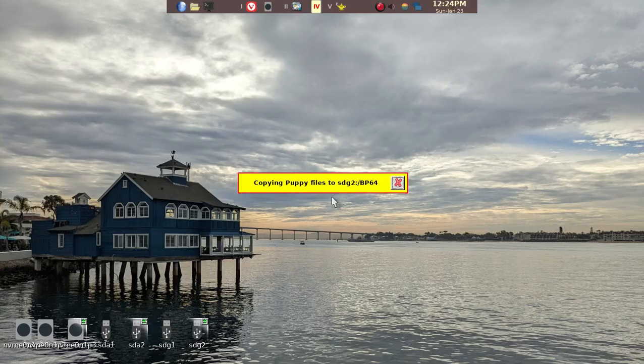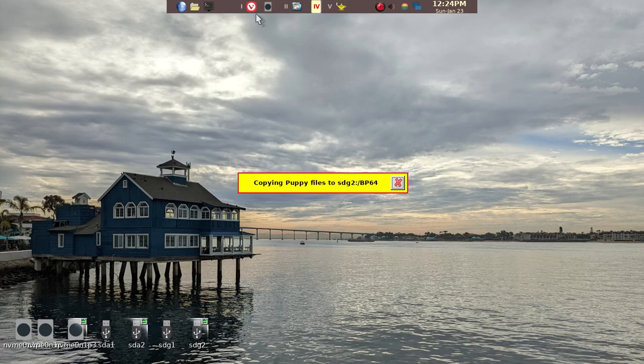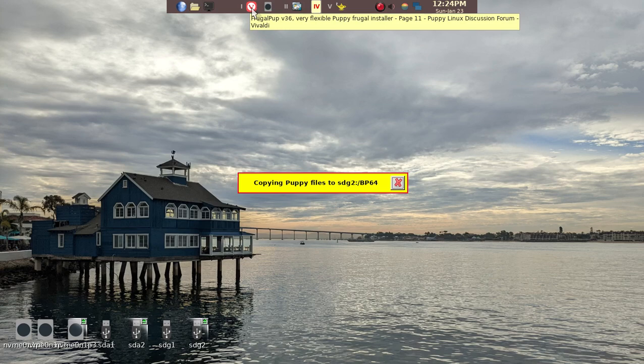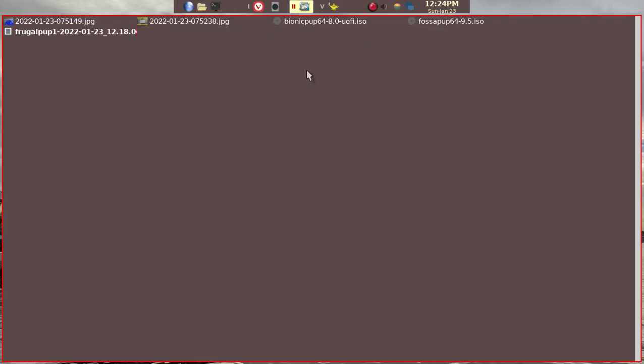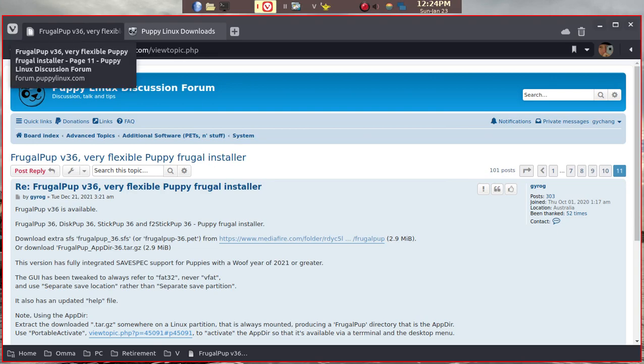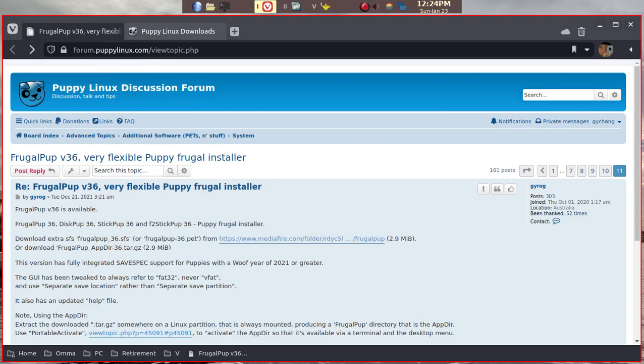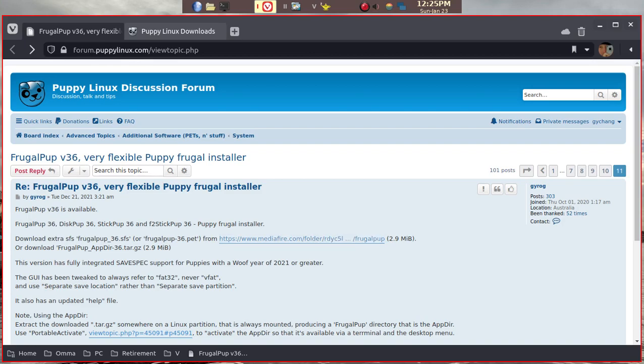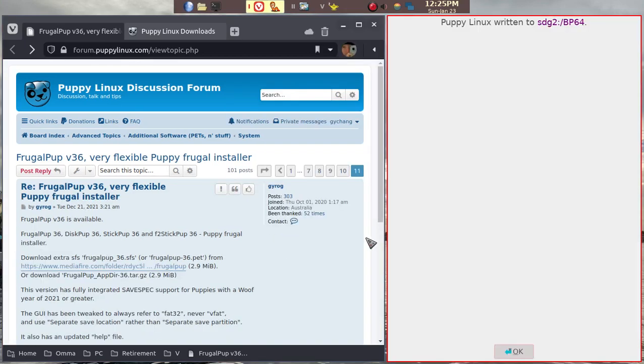Now it's going to copy. It actually takes a couple of minutes. While we're waiting, FrugalPup is a very useful program. Although it comes standard by default in FossaPup64, you can go ahead and download the same pet file, FrugalPup, for any other Puppy Linux. What I'm showing you today, you don't have to have FossaPup.